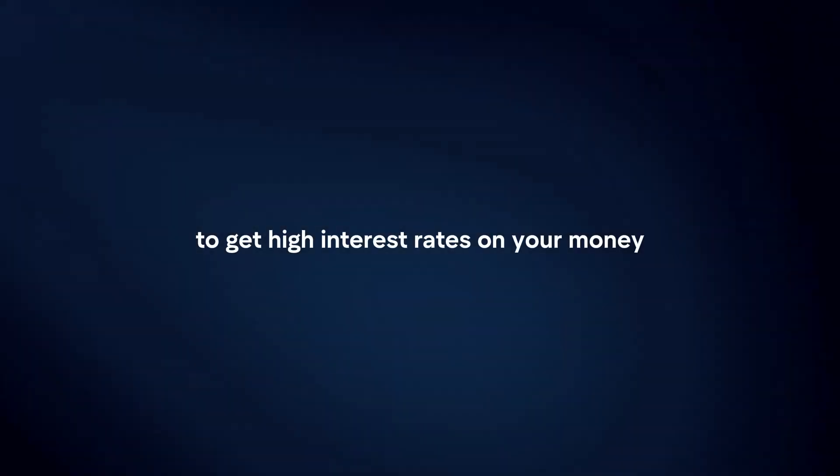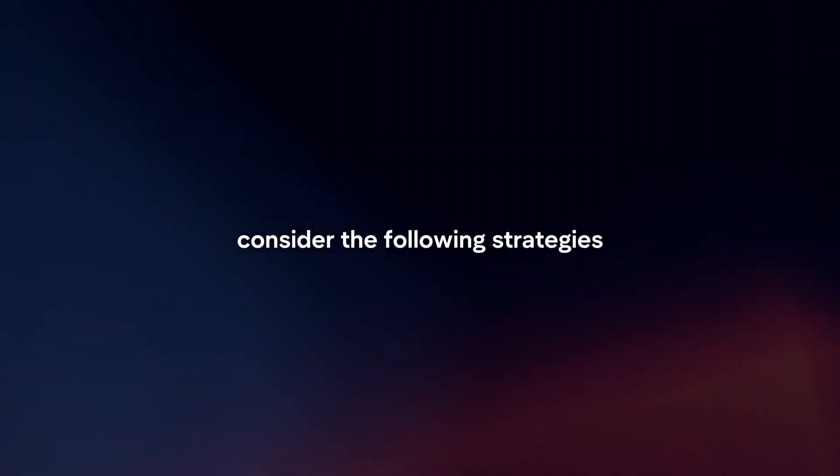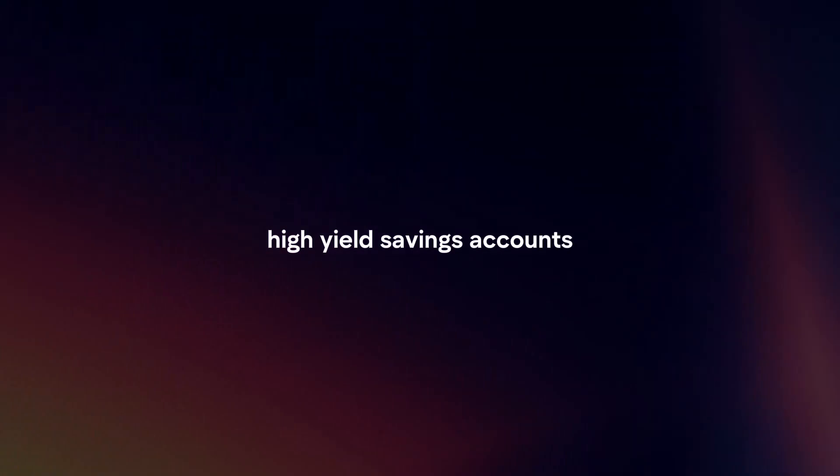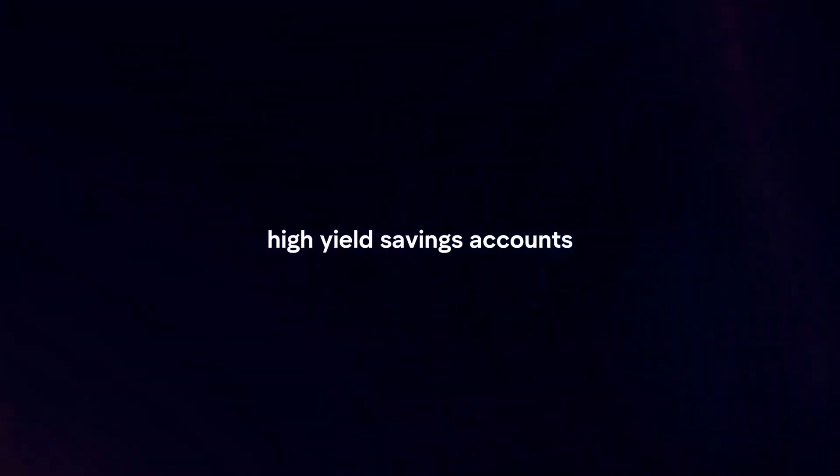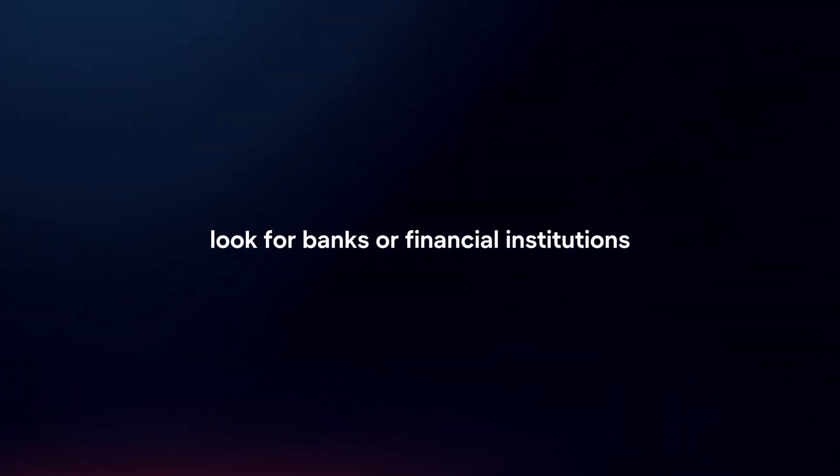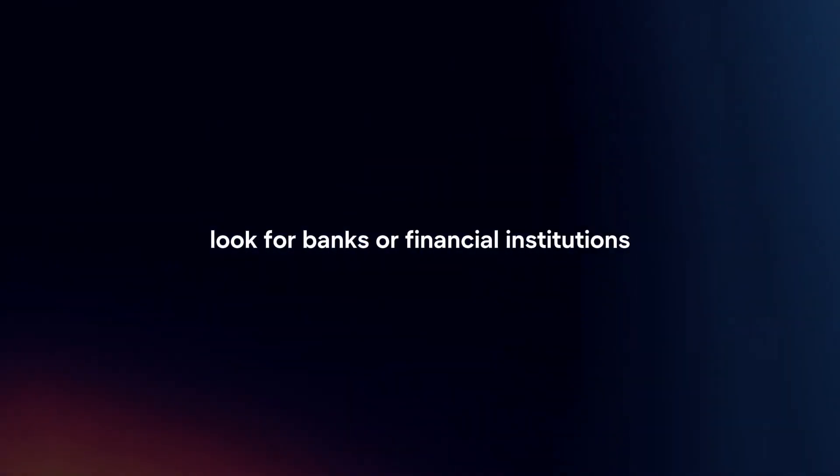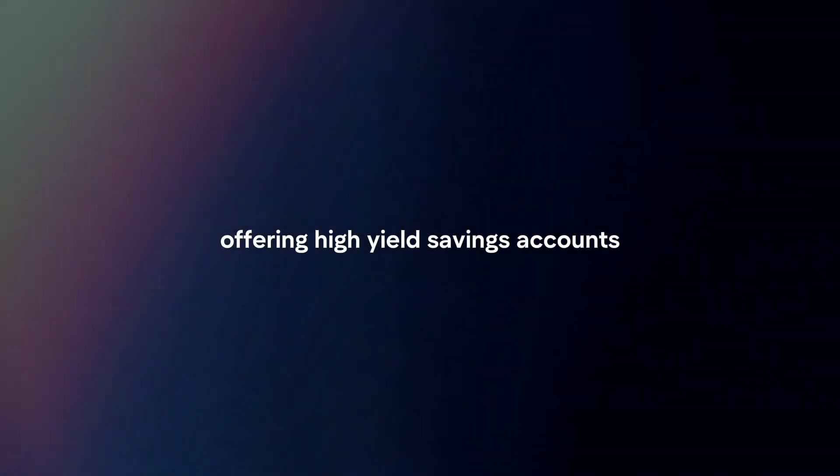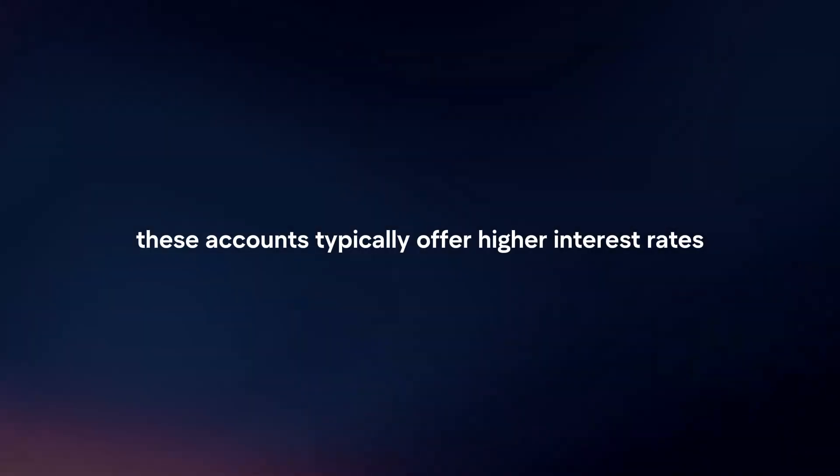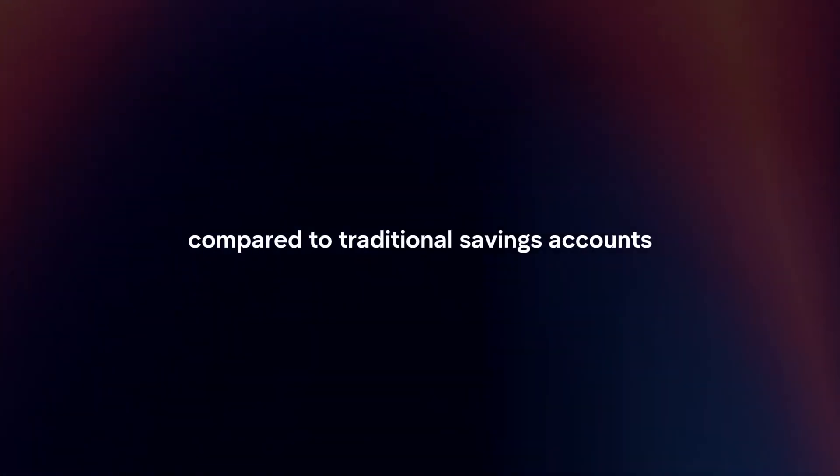To get higher interest rates on your money, consider the following strategies. High yield savings accounts: Look for banks or financial institutions offering high yield savings accounts. These accounts typically offer higher interest rates compared to traditional savings accounts.